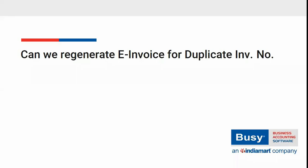Can we regenerate e-invoice for duplicate invoice number? Is it possible to generate e-invoice again for a voucher on which e-invoice is already generated but now it is cancelled? Let us understand the situation with the help of an example.